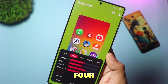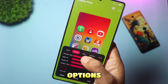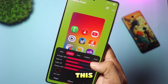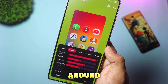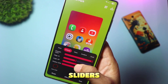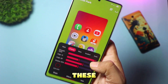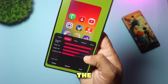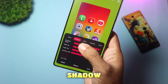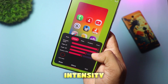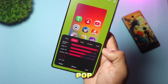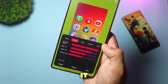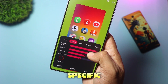You should see four sliders or options to tweak the effect. This is where you get to be creative. Play around with these sliders — changing them will adjust the lighting angle, the depth of the shadow, and the intensity of the 3D pop. Tweak them until it suits your specific taste.